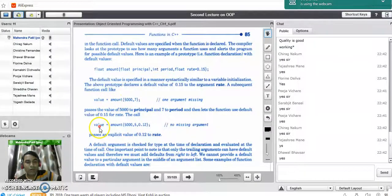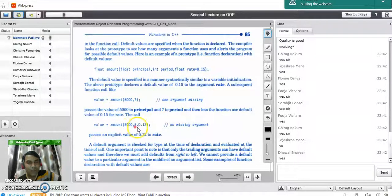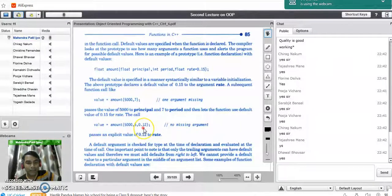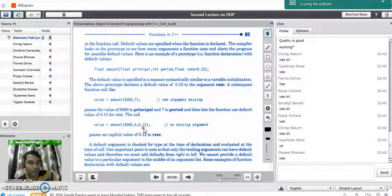There is another call to the same function where all three parameters are specified: principal, period, and rate of interest as 0.12. In this case, for this particular calculation it takes rate of interest as 0.12, which overrides the default value.